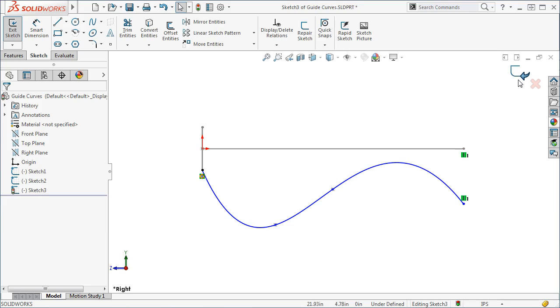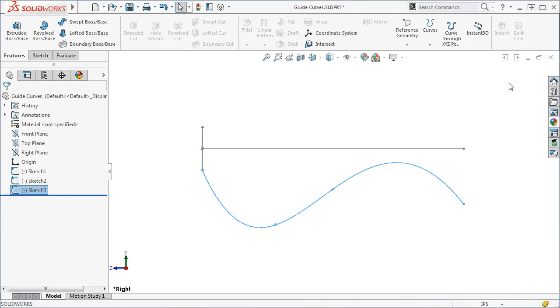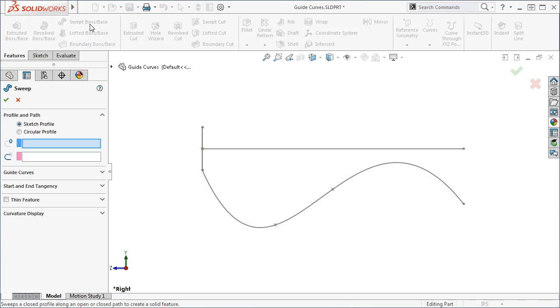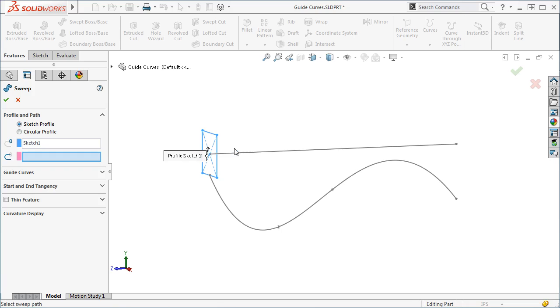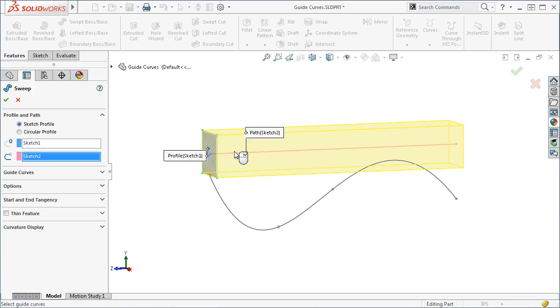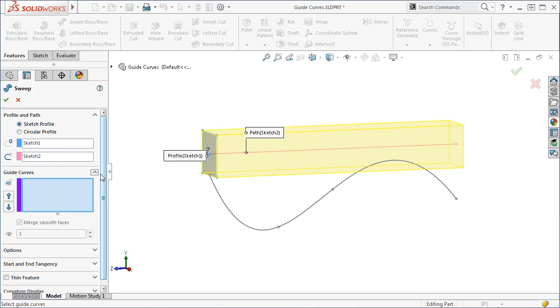I'll exit the sketch and click the sweep icon. Using the sketch profile option, I'll select the profile and the path. To use the guide curve, I'll expand the guide curve section and select the other sketch.